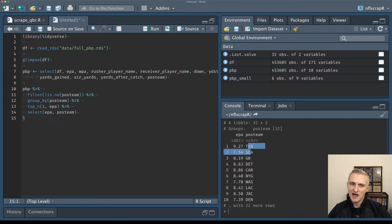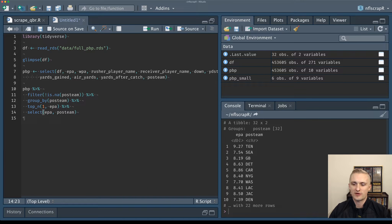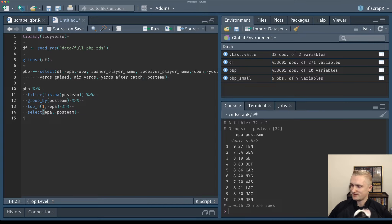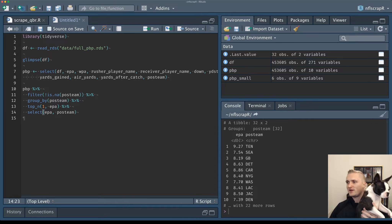We can see all these expected points added and the highest one we saw was 9.27 for Tennessee. My puppy is making lots of noise so he may hang out in my lap. Say hello — this is Howard.